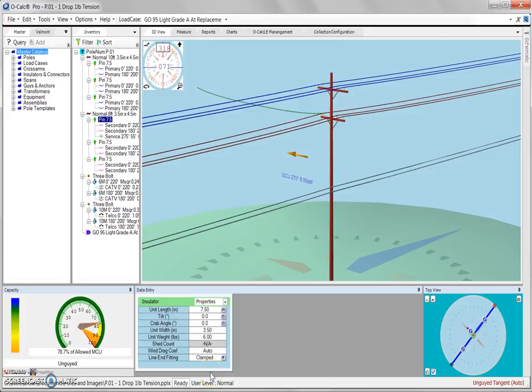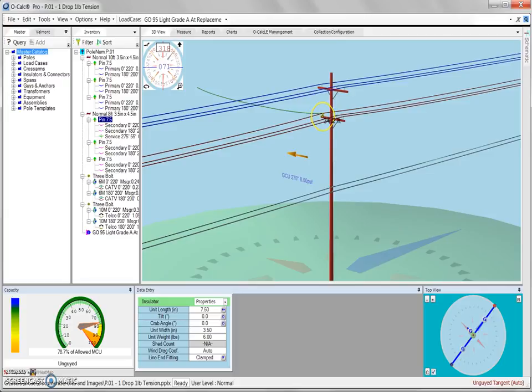Now, the reason for changing our line end fitting from free to clamped is that under the free setting, we are allowing the tensions between the force span and the back span to equalize across what can also be called a saddle on this pin.